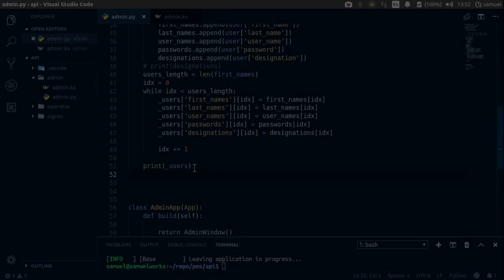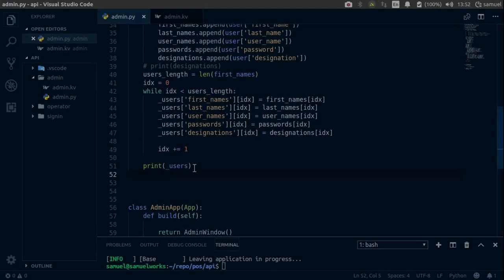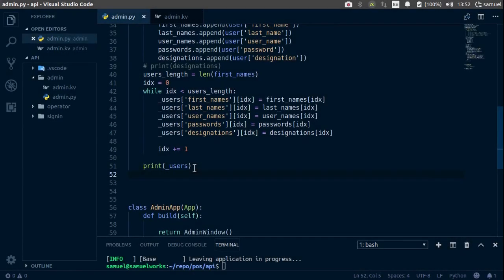Hello and welcome to part 6. In this one we are going to get the products. So last time we got the users, and today we want to get the products in our database.